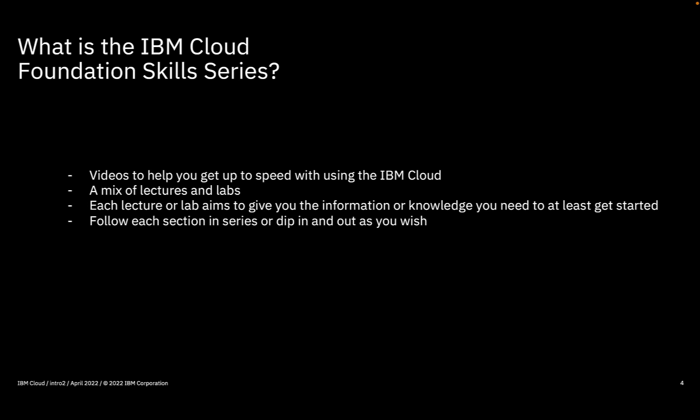The series is a mix of lectures and labs. The idea is to give you foundational knowledge in a subject by way of a quick lecture and then show you how to actually do things using the cloud itself, which you can work along with and I hope many of you will.